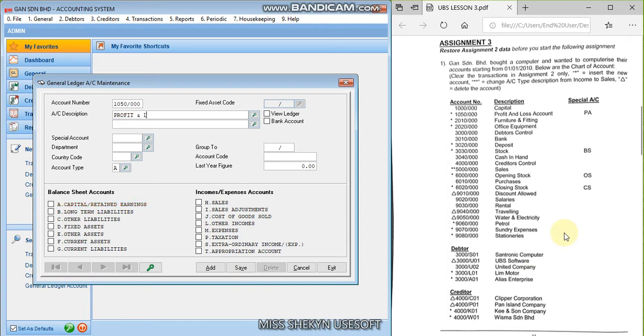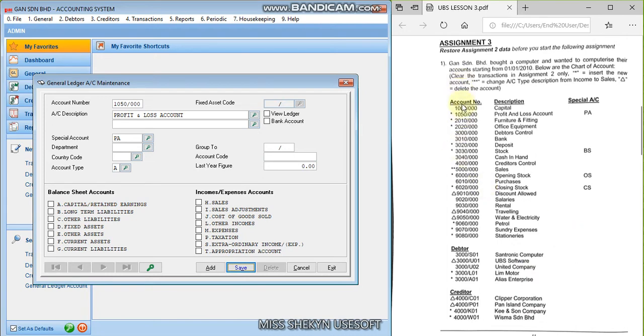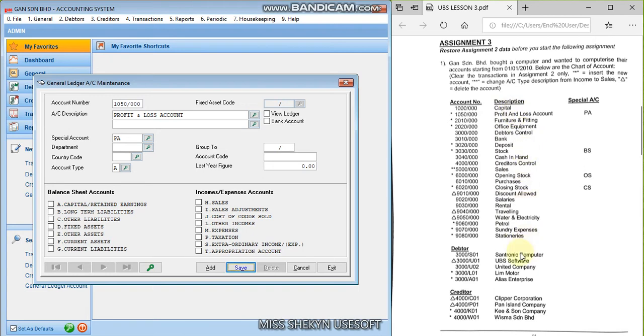profit and loss account. Don't forget for the profit and loss account, they have this special account which is PA. Previously we used Retained Earnings on the first lesson. Okay, so the account type still, or before I forget, in the final exam the account number is not given, and also the special account as well as the account type is not given. They only provide you with the account name, the description. Right. Okay, so for the account number you have to create your own. Make sure you, it is in the correct series, like one thousand series, two thousand series, three thousand series and so on, according to the account type. Okay.